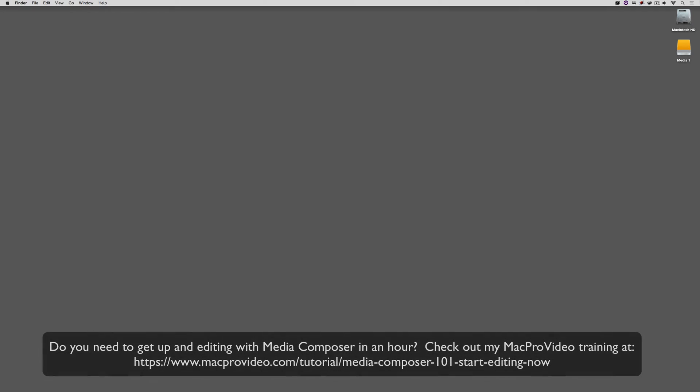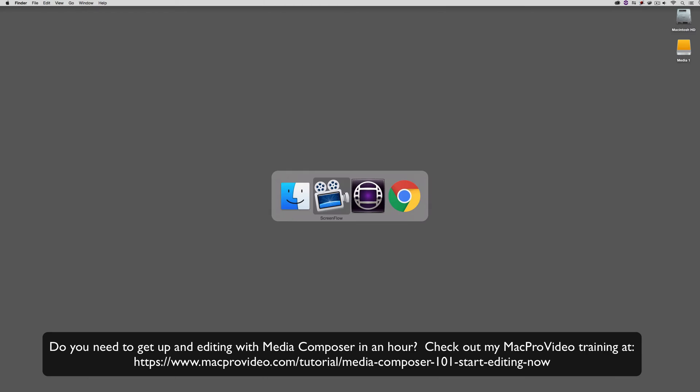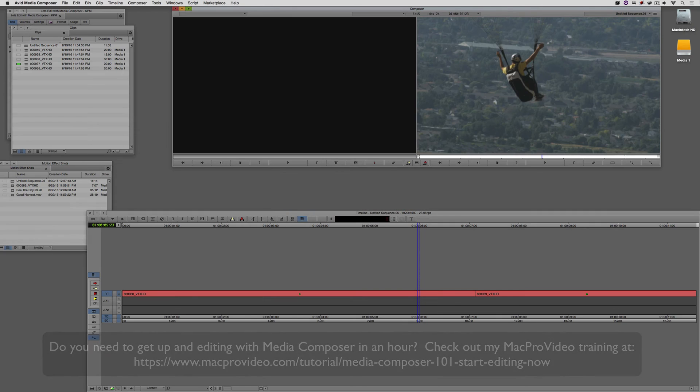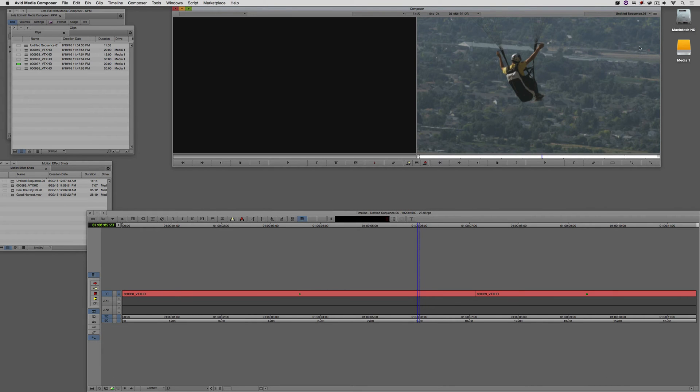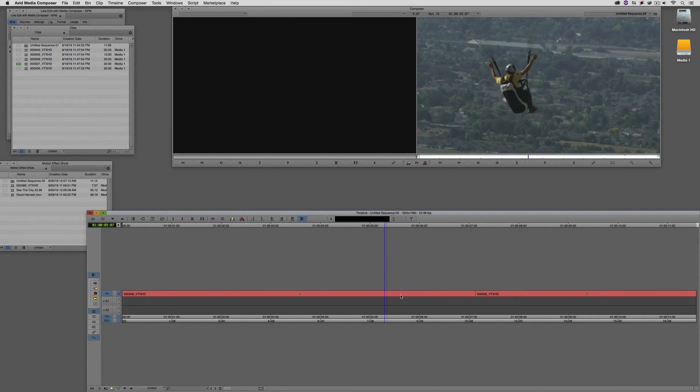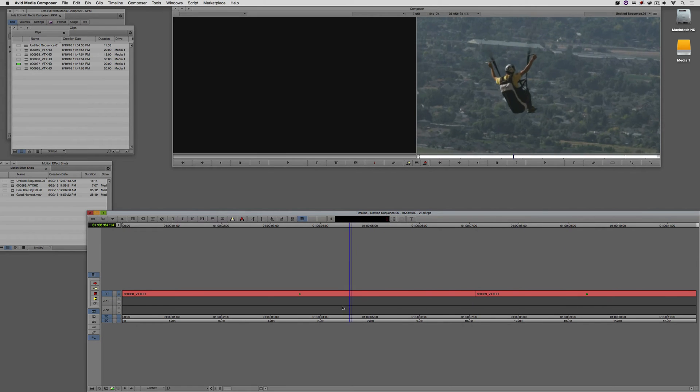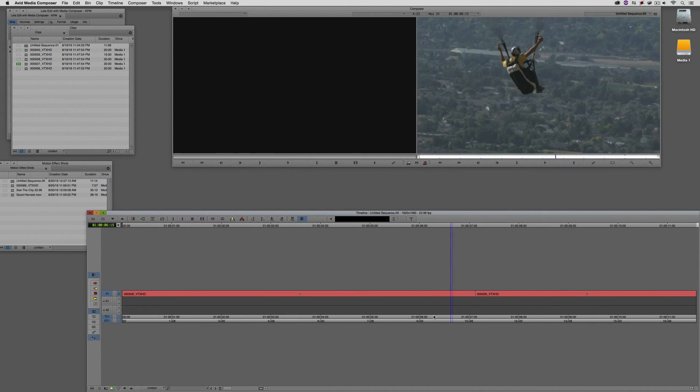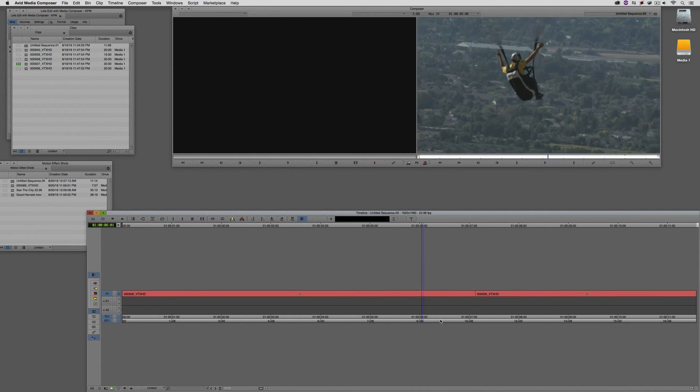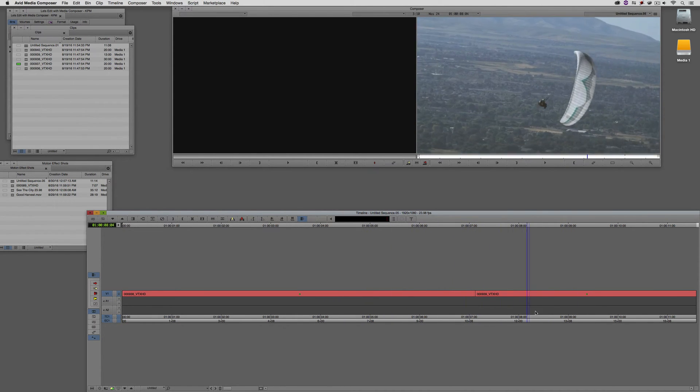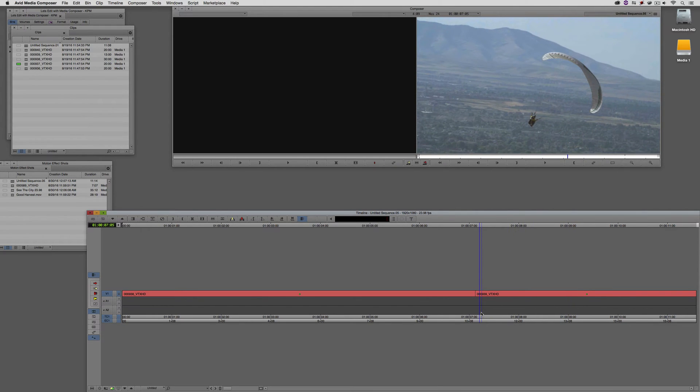Now, before we go on, I want to remind you that these tutorials are designed to get in and take a very in-depth look at very specific aspects of editing inside of Avid Media Composer. But sometimes you just need to get the information and get yourself up and running lightning fast. Well, if that's the case, head on over and check out my Mac Pro Video Training Series on Media Composer, where Lesson 1 will get you up and running in Media Composer in about an hour. So let's Command and Tab into Avid Media Composer. I have just a timeline with two shots in here that we're going to add a few different transitions into.